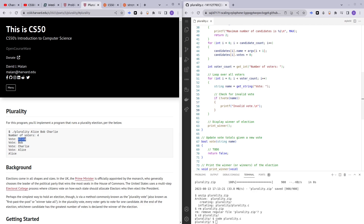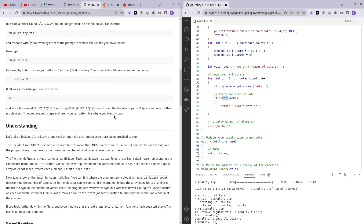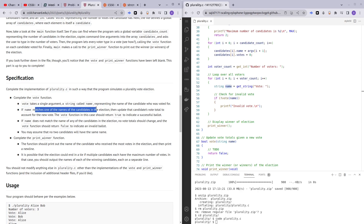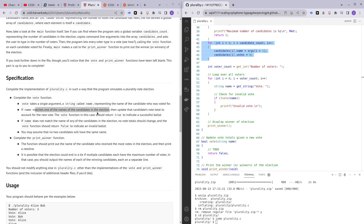Next, our program is asking the user for the number of votes, and here we are looping through all of the voters and getting the vote from the user. For example, we ask the user for a vote, and the user writes Alice. This is where we want to implement our vote function. Our vote function takes in a single argument which is the name — the name entered by the user, which we'll be storing in the name string. Then we want to check if the name matches any of the candidates in our candidate array. If it does match, we return true; if it doesn't, we return false.